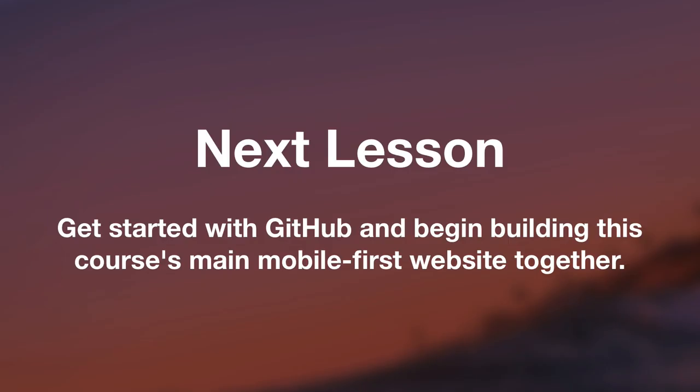In our next lesson, I will help you create a free GitHub account and we will get started on the real meat and potatoes of this course. We will begin building the mobile first website together and you will be able to commit and push your progress at the end of every lesson up to your own personal GitHub repo. It's going to be a lot of fun. This is where things really start to take off and I will see you in the next lesson.